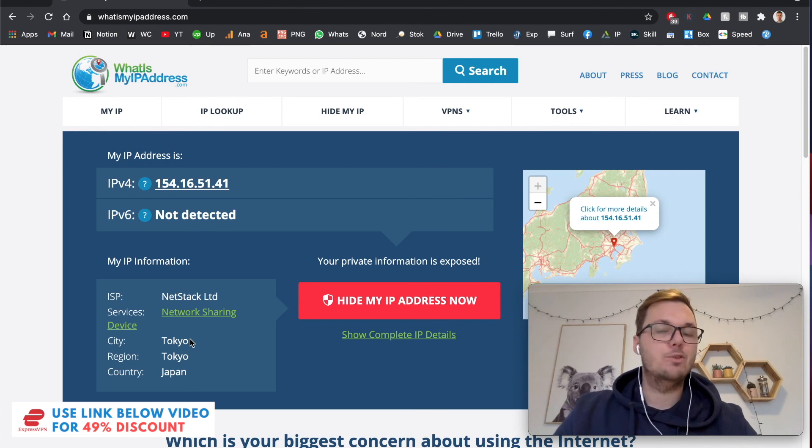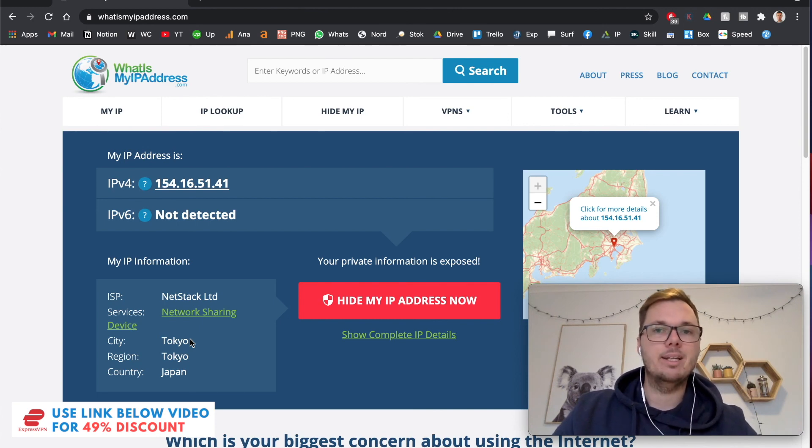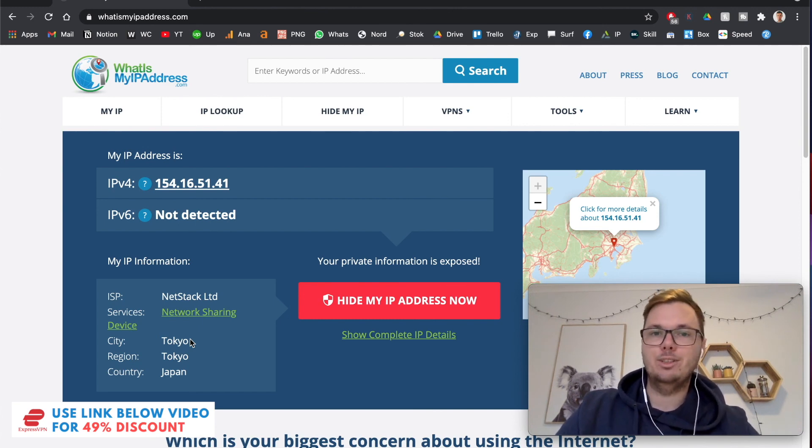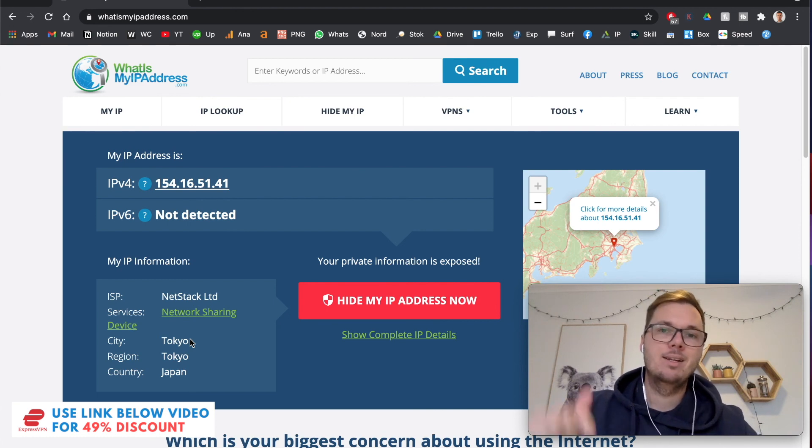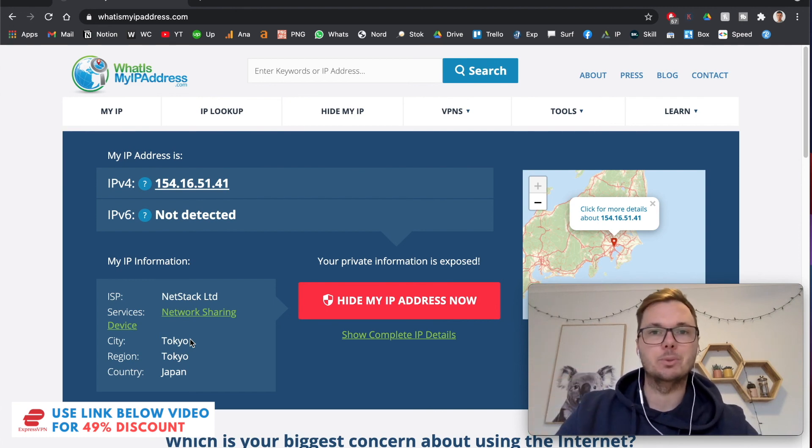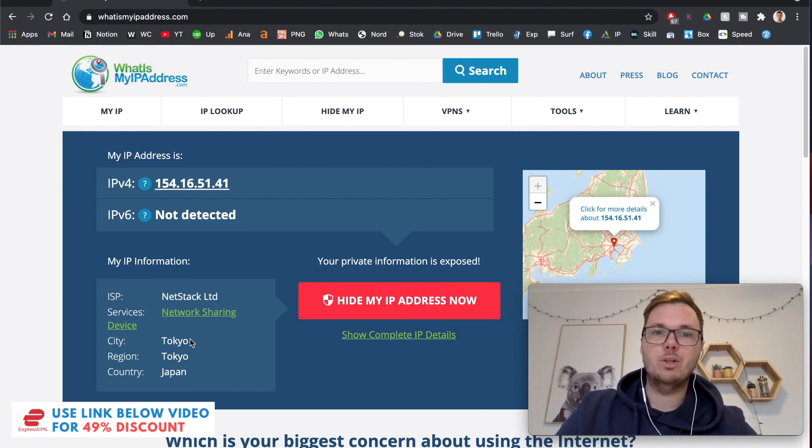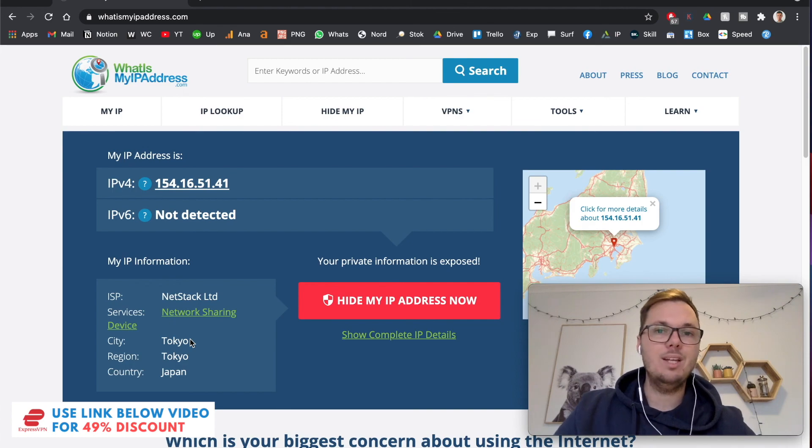So again, if you do want to unblock this capability, don't forget to check out my exclusive discount link for ExpressVPN down below in the video description. So as always, thanks for watching, I'll see you all in the next one.